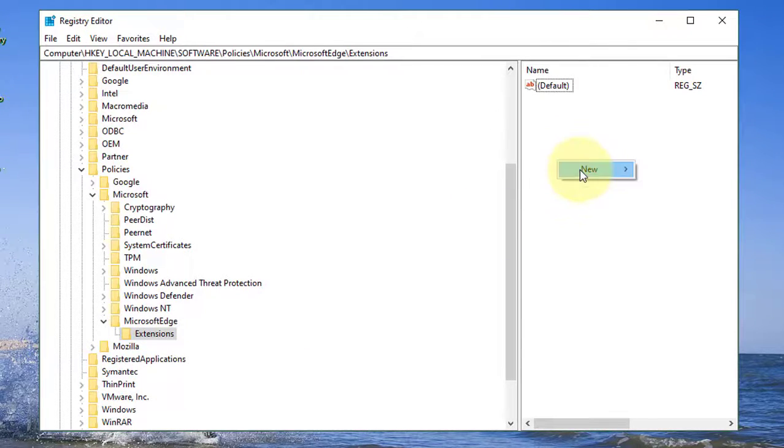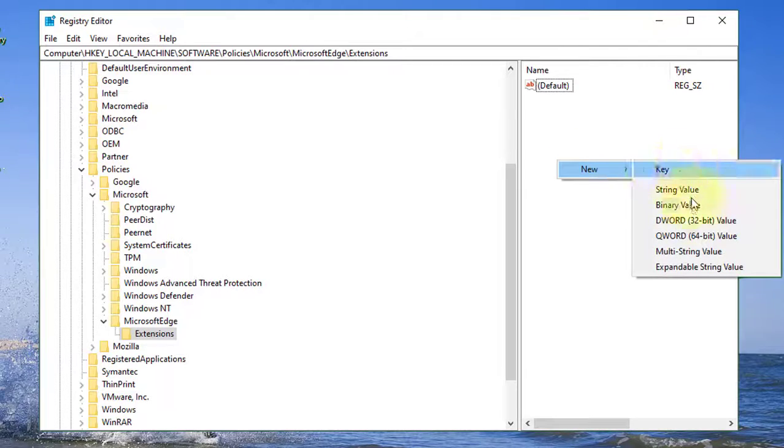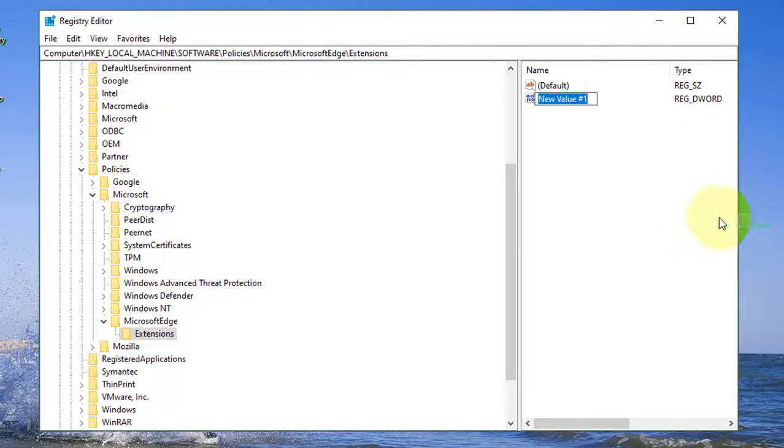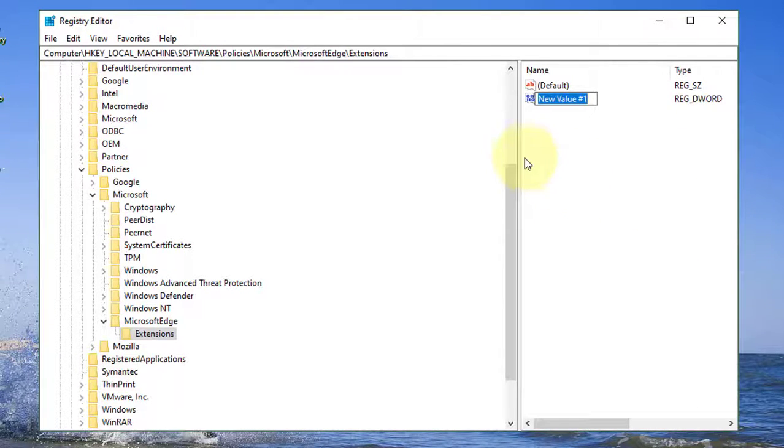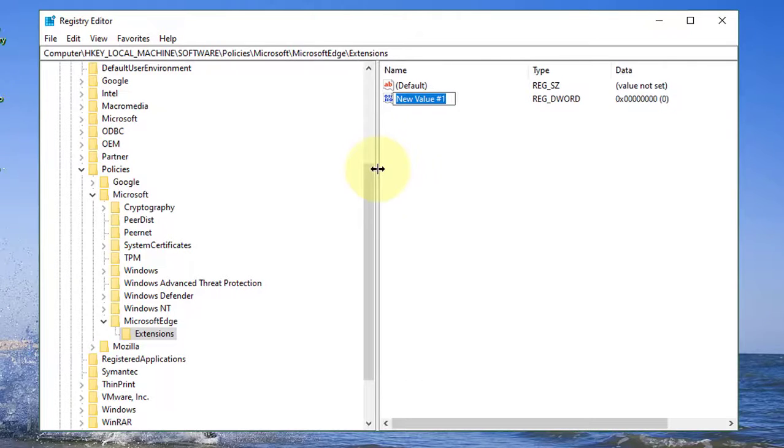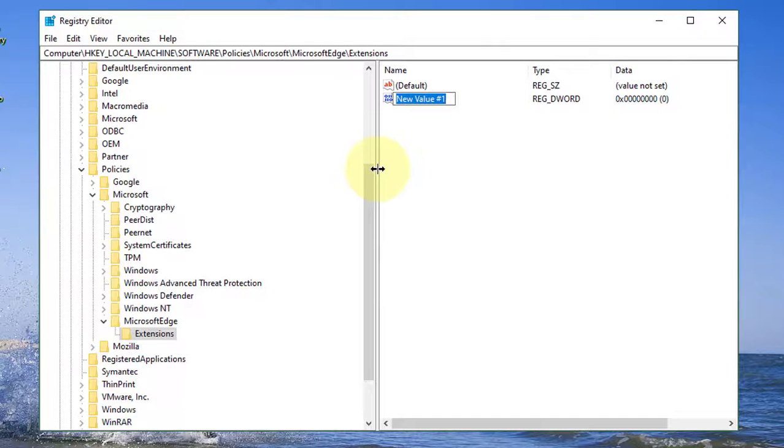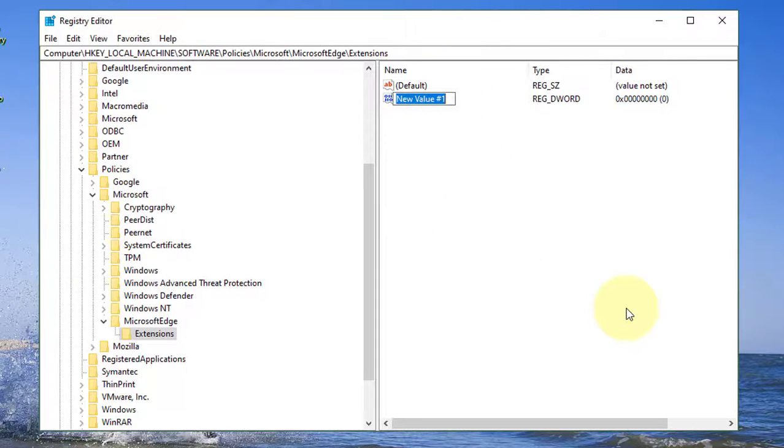Active extensions. Right click new DWORD 32 bit value. Type ExtensionsEnabled.